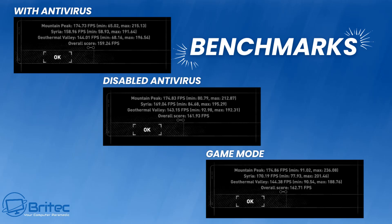There's not much difference there, probably within margin of error, but you can see where the difference is on the antivirus one. The minimum score is pretty low with the antivirus. Mountain Peak is 65.02 with the antivirus on, and with it disabled it's 80.79, quite a big jump. With game mode on, it's 91.02.